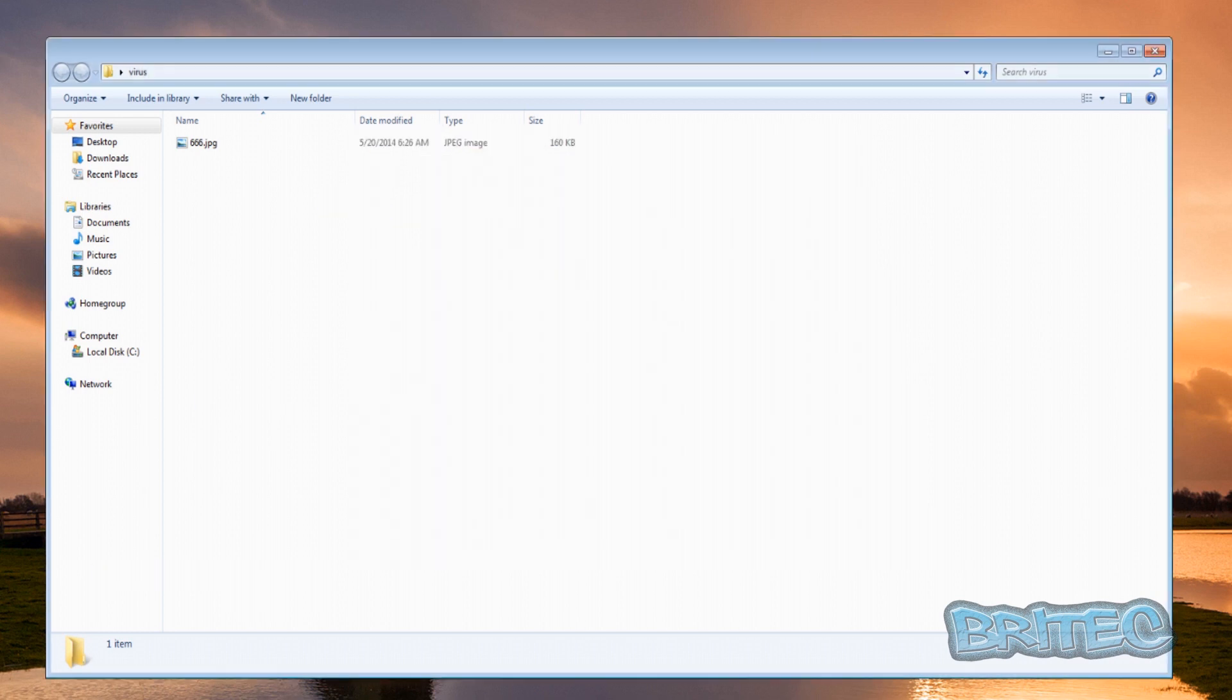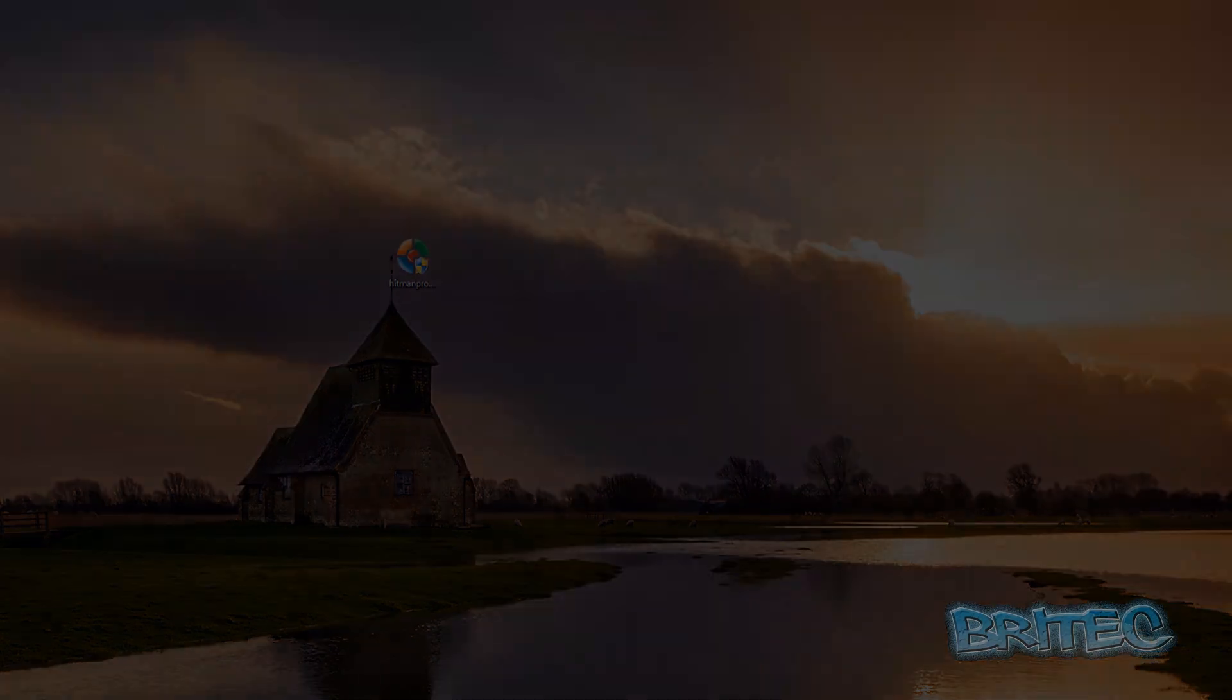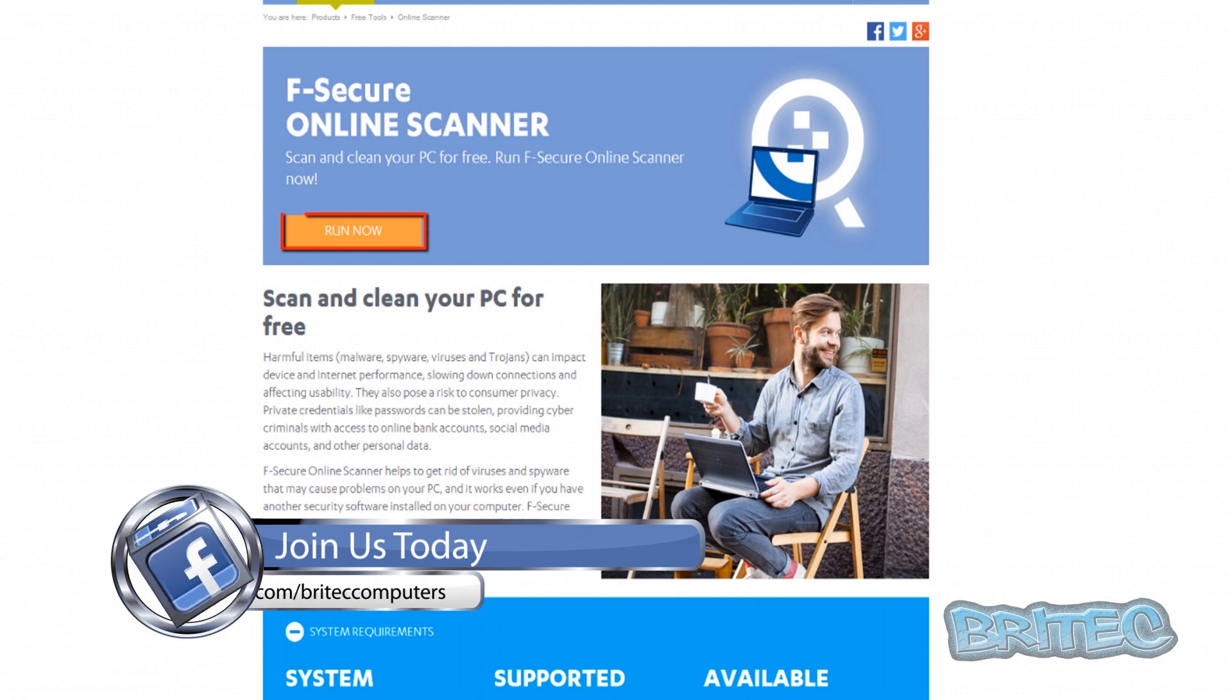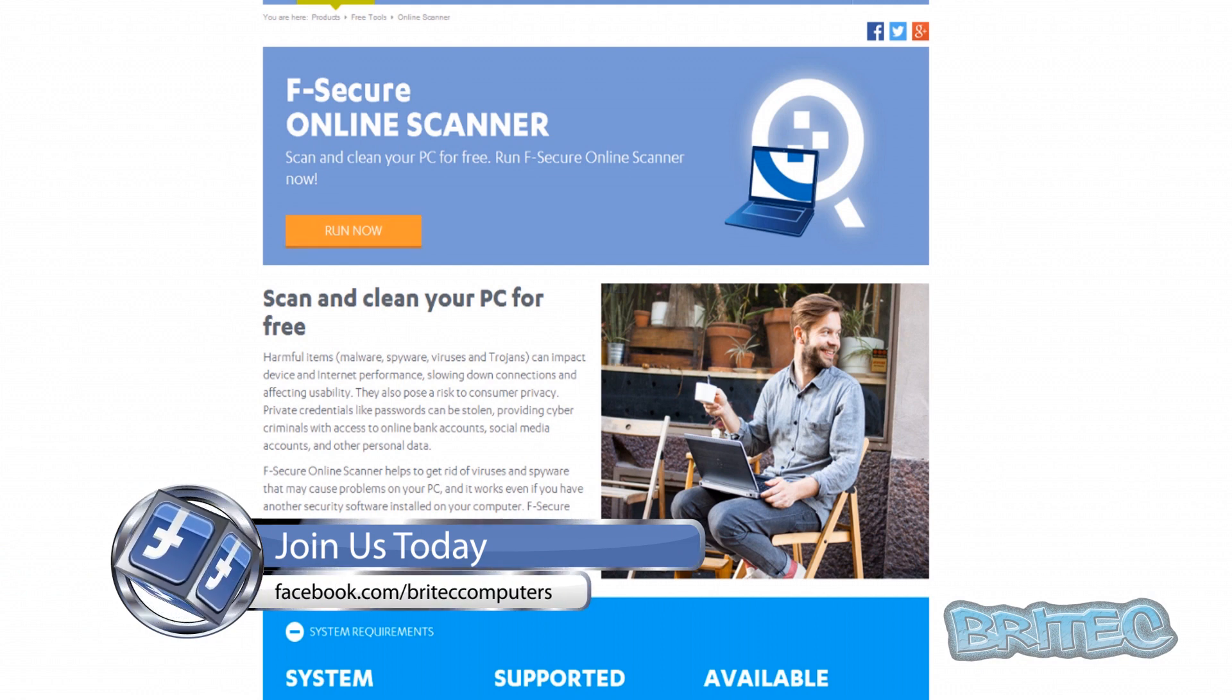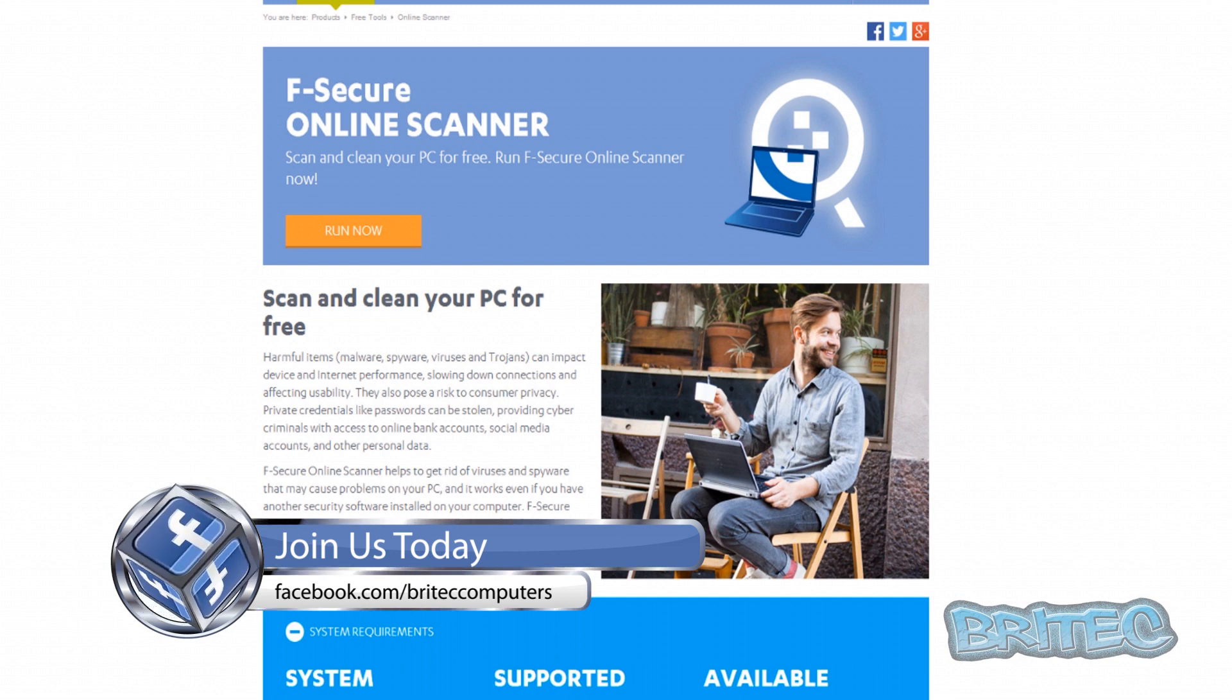So here we have the website, you just need to click on 'run now' and it will download the program. You can run this on Windows 8 right down to Windows XP. Okay so that's basically the free online scanner for F-secure.